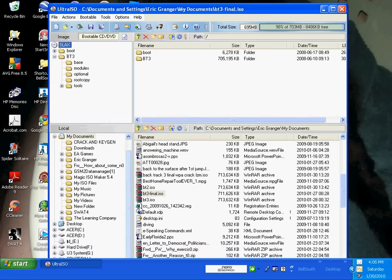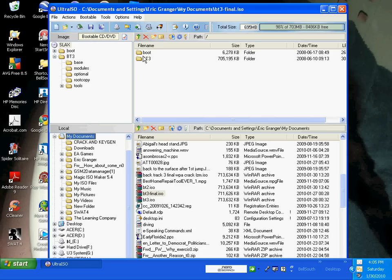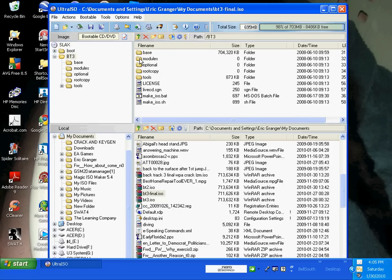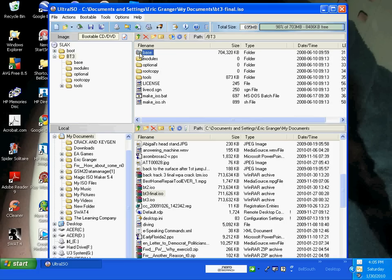And I'm just going to navigate to where I have it. Go to my Documents. Okay, Backtrack 3 final ISO. Once you click on that, you should see two things. You should see the boot and the BT3 file. Double-click on the BT3 file. They say to put it in your modules, but I put it in my base. So we're opening up our base and we see all these .LZM files.